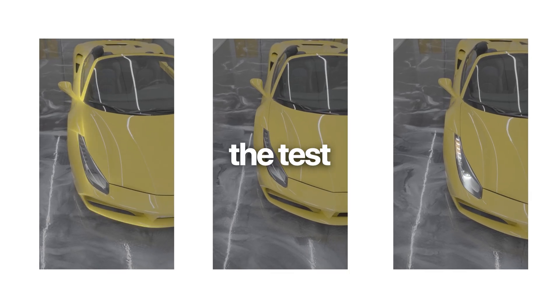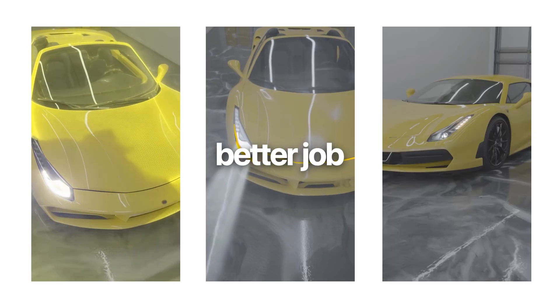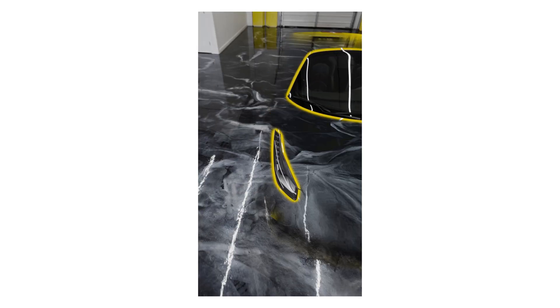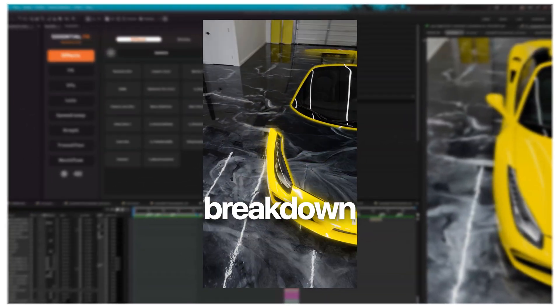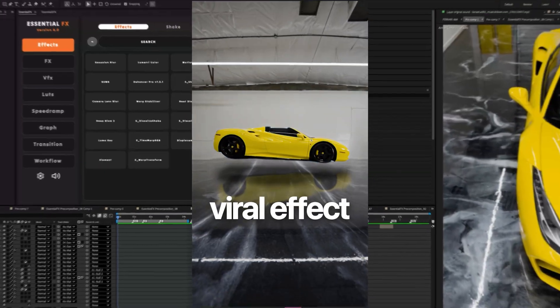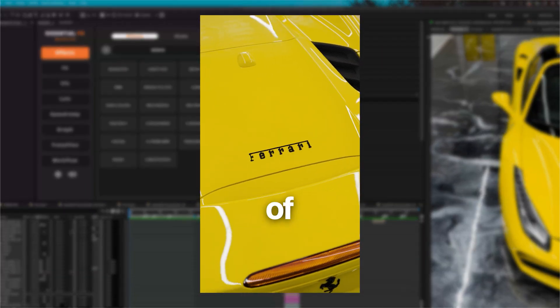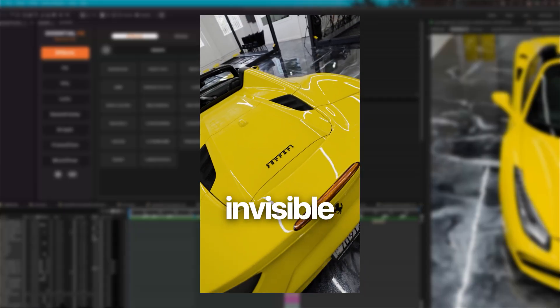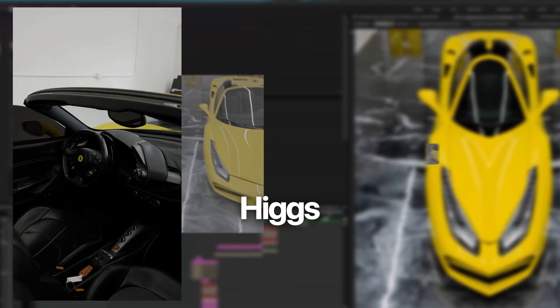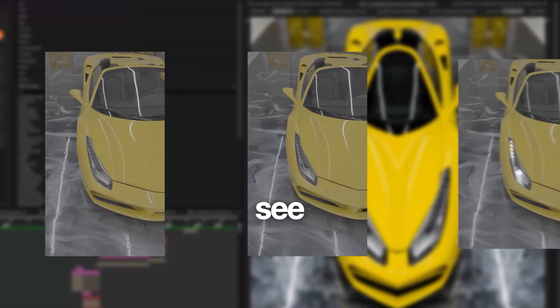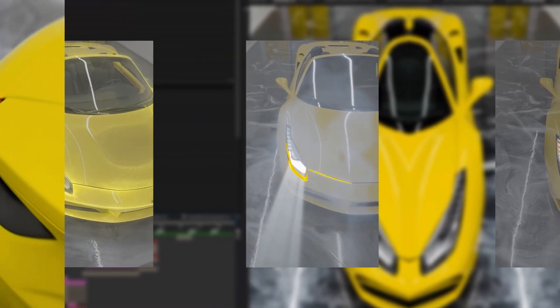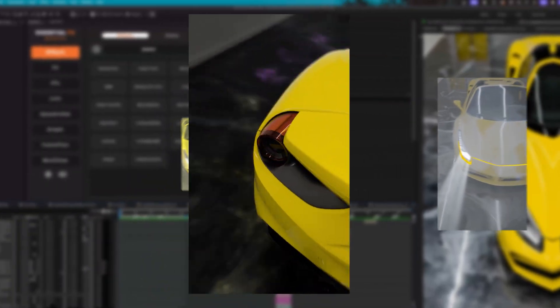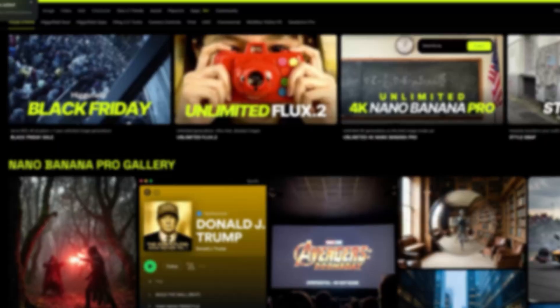Today we're going to put AI to the test and see if it can truly do a better job than me. Today I'm going to do a breakdown of this viral effect I did in my recent project of making the car invisible. I'm also going to compare this to Higgsfield and we'll see which one we prefer. Without any more delays let's get right into this project.